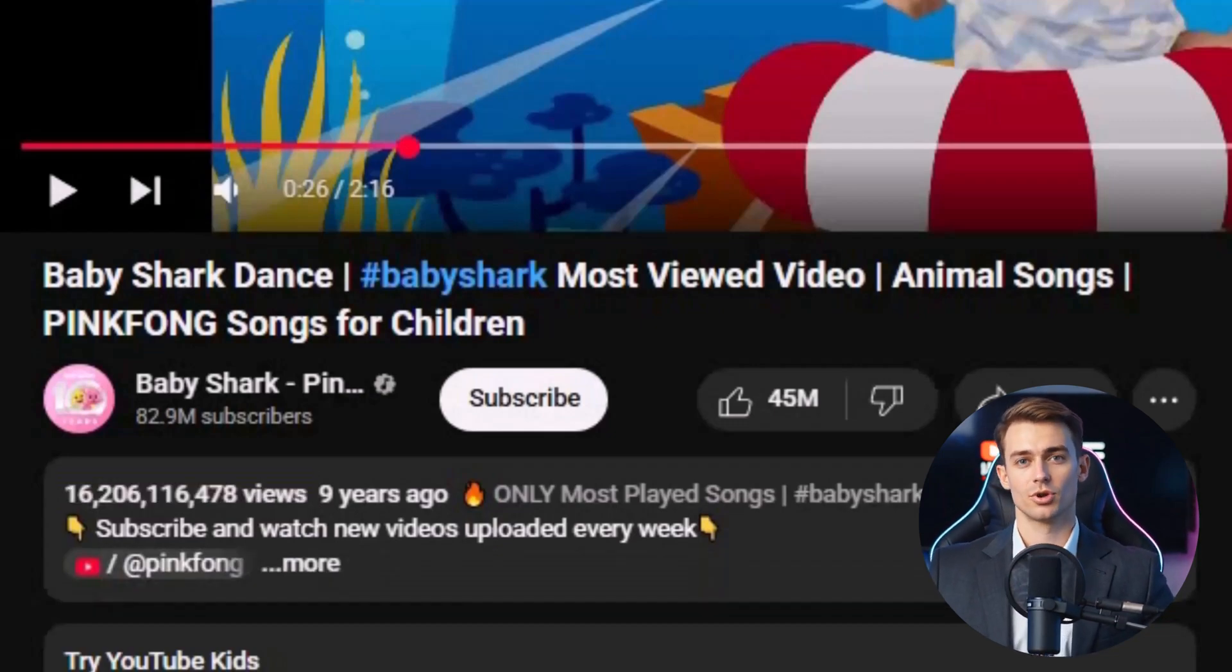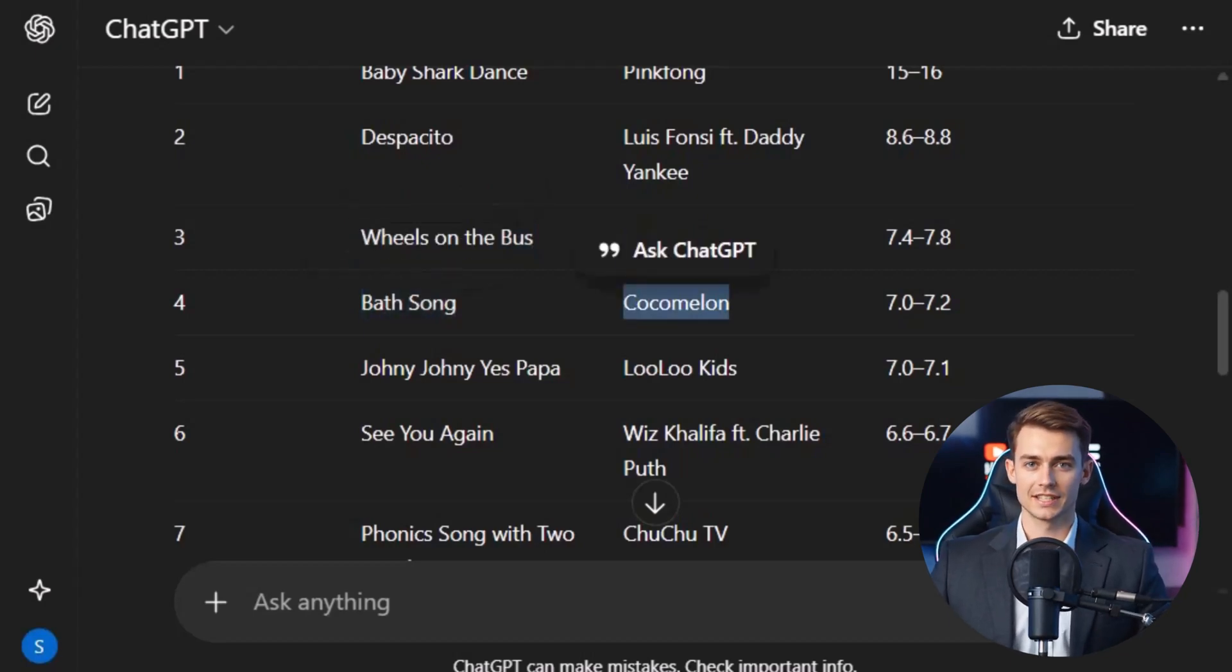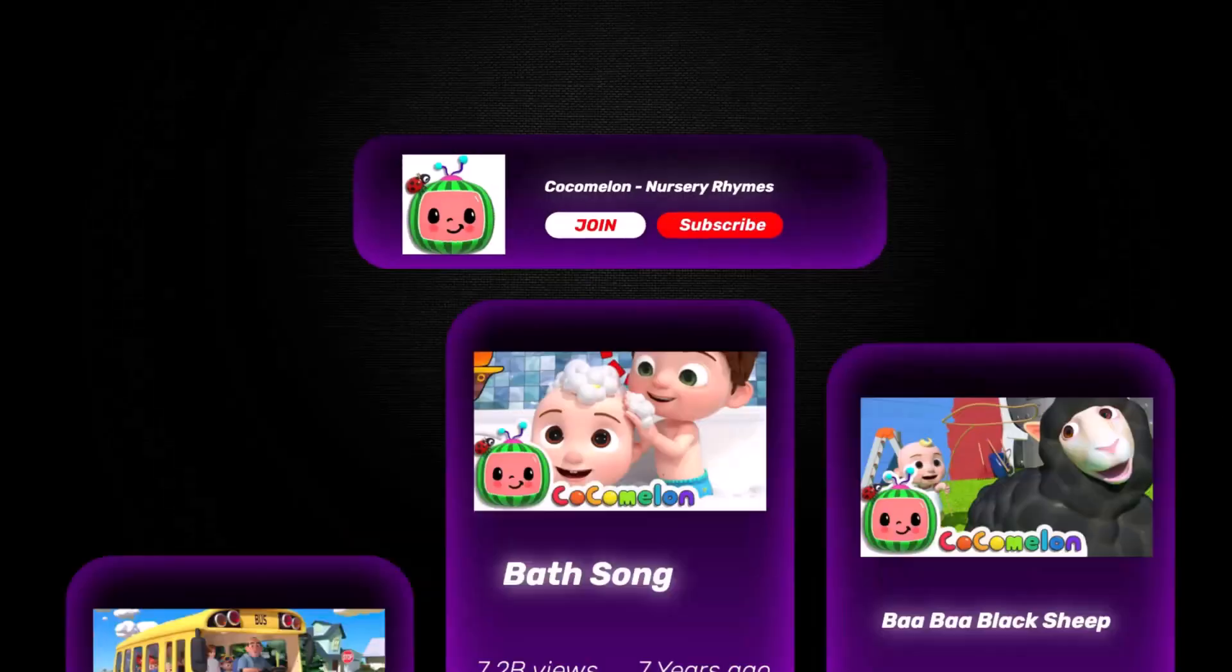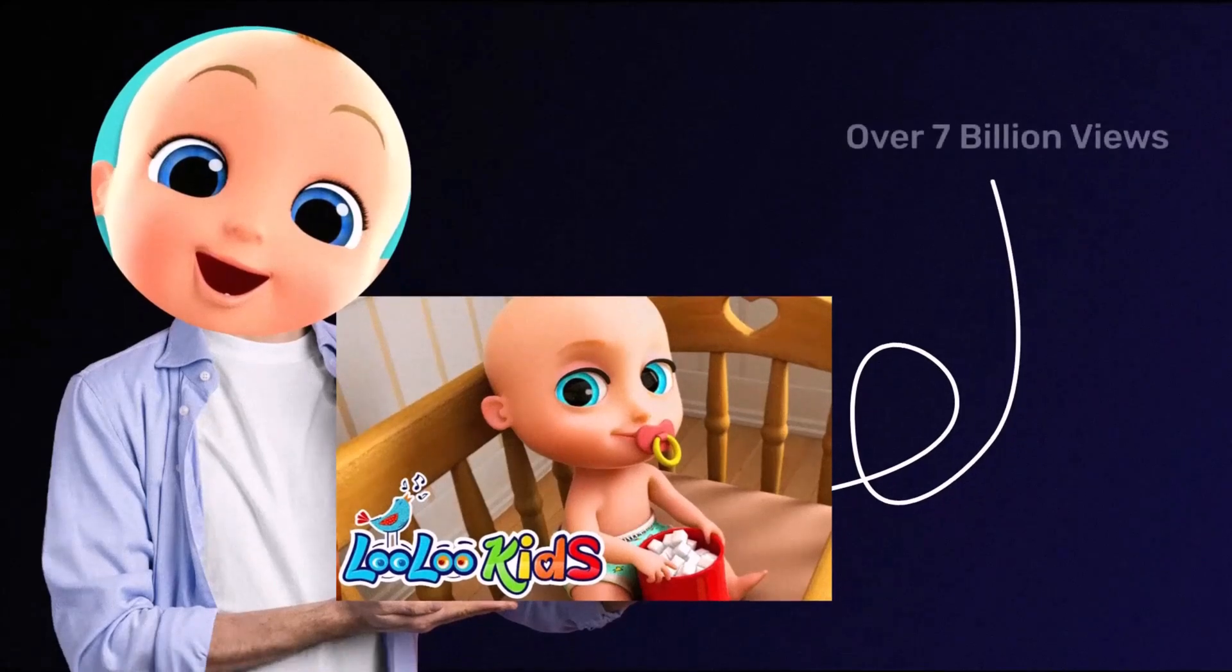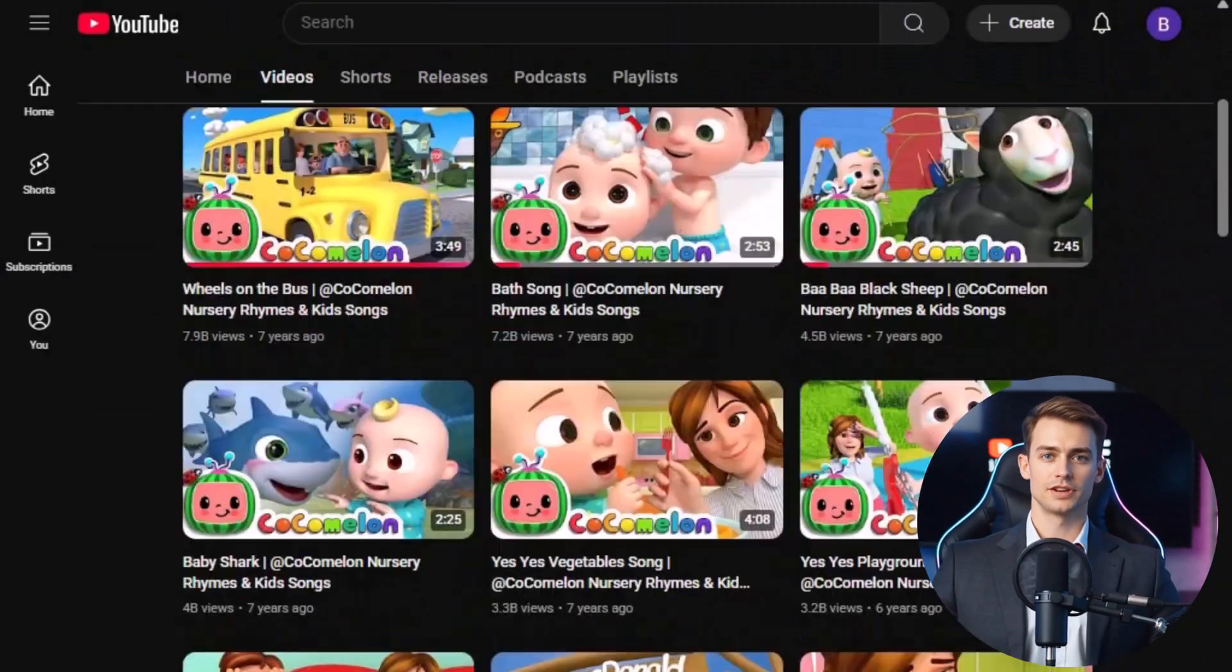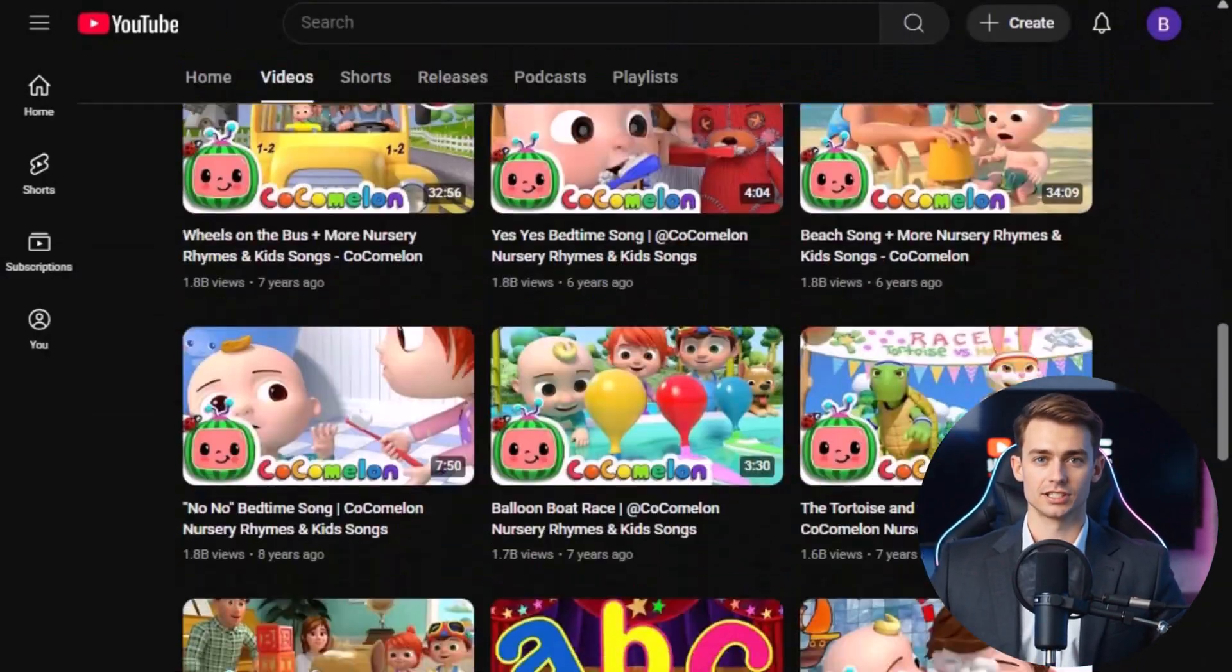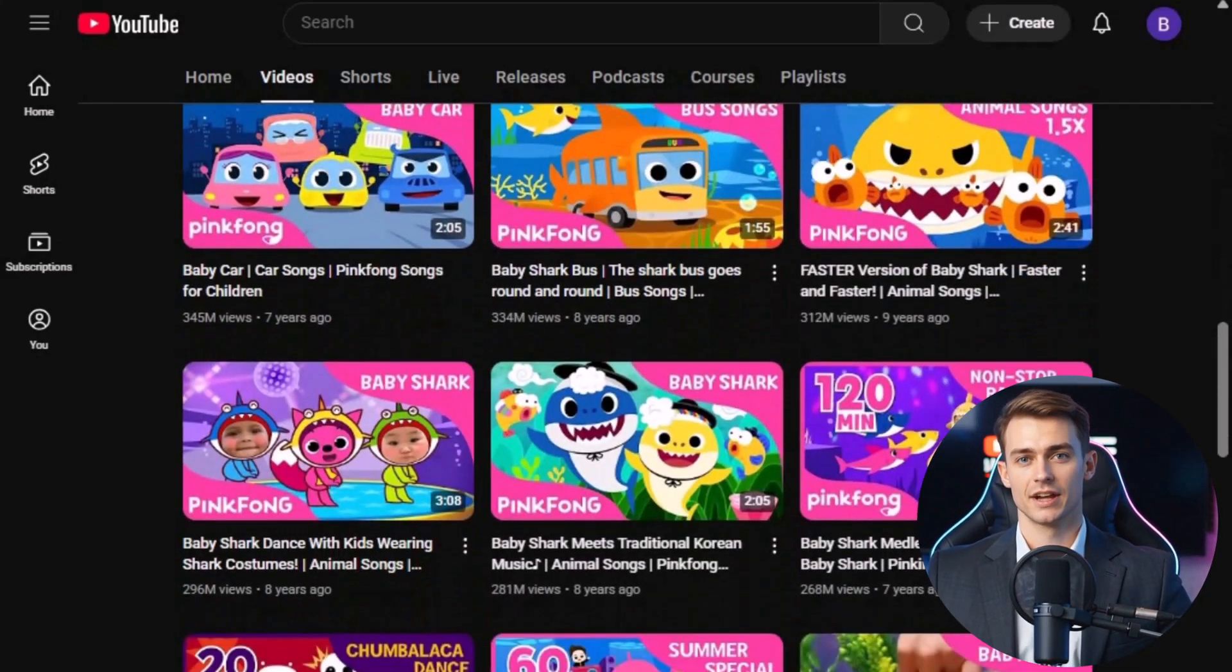And it doesn't stop there. In the same list, the 3rd and 4th most watched videos also belong to the children's channel Cocomelon, each crossing 7 billion views. Even the 5th most watched video, Johnny Johnny Yes Papa, is another kids nursery rhyme with billions of views. If you explore these channels further, you'll see that almost every video racks up millions and sometimes billions of views. So what does this tell us? Kids nursery rhymes are one of the most powerful and evergreen categories on YouTube.